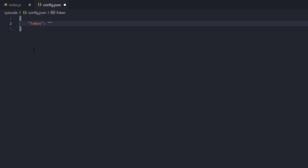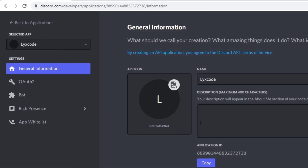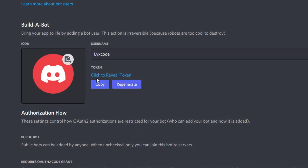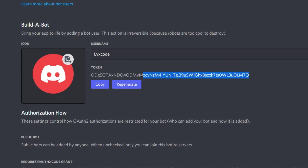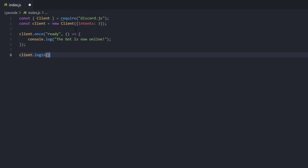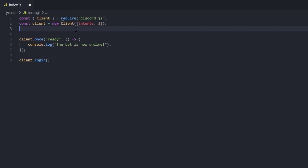Inside config.json we're going to create curly brackets and within quotes type 'token' colon followed by the token string. To get the token, go to your Developer Portal, go to the Bot section, and copy that token. Make sure to never reveal this token to anybody but yourself, because anyone with this token can control your bot using whatever code they have. I'm going to be regenerating my token after this episode so you don't have to worry about that.